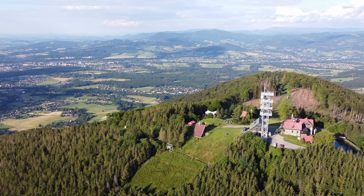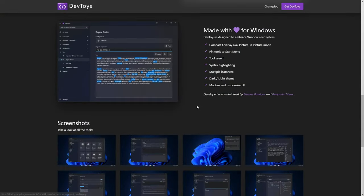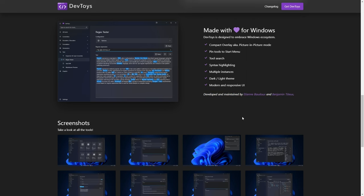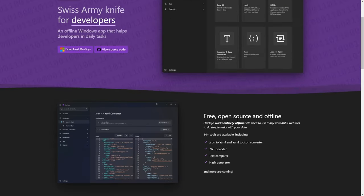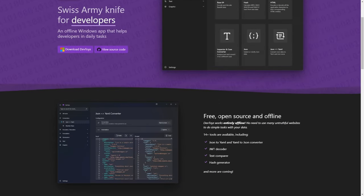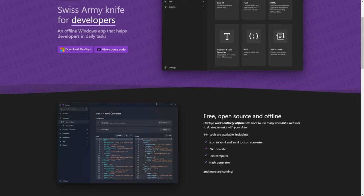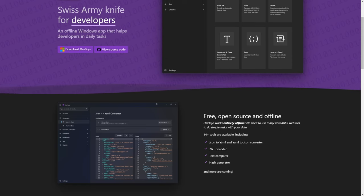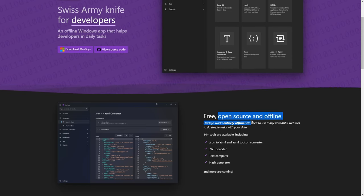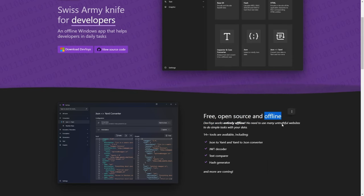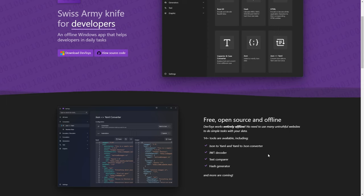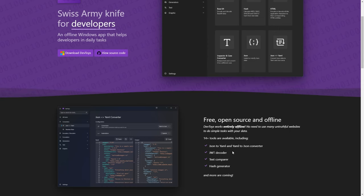And this brings us to the DevToys. It is made by Etienne Bodo and Benjamin Tito, and sorry if I butchered their names. But anyway, it is essentially a set of useful tools packed together. And it is both open sourced and also works offline. So, it solves the problems that we have mentioned earlier.